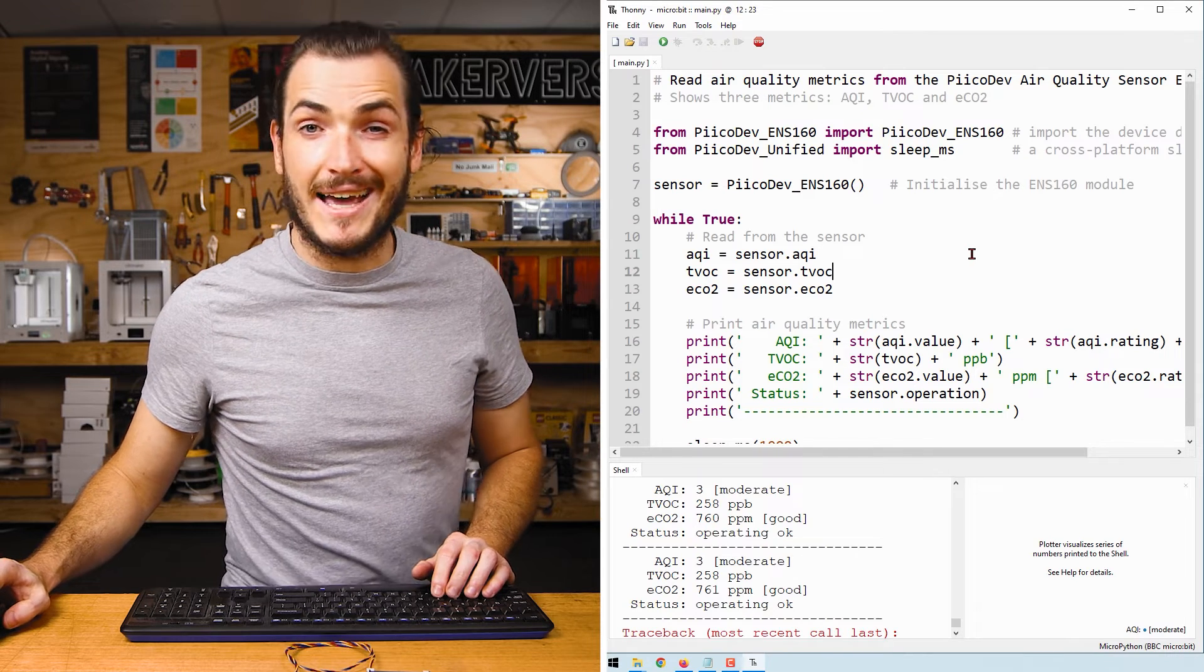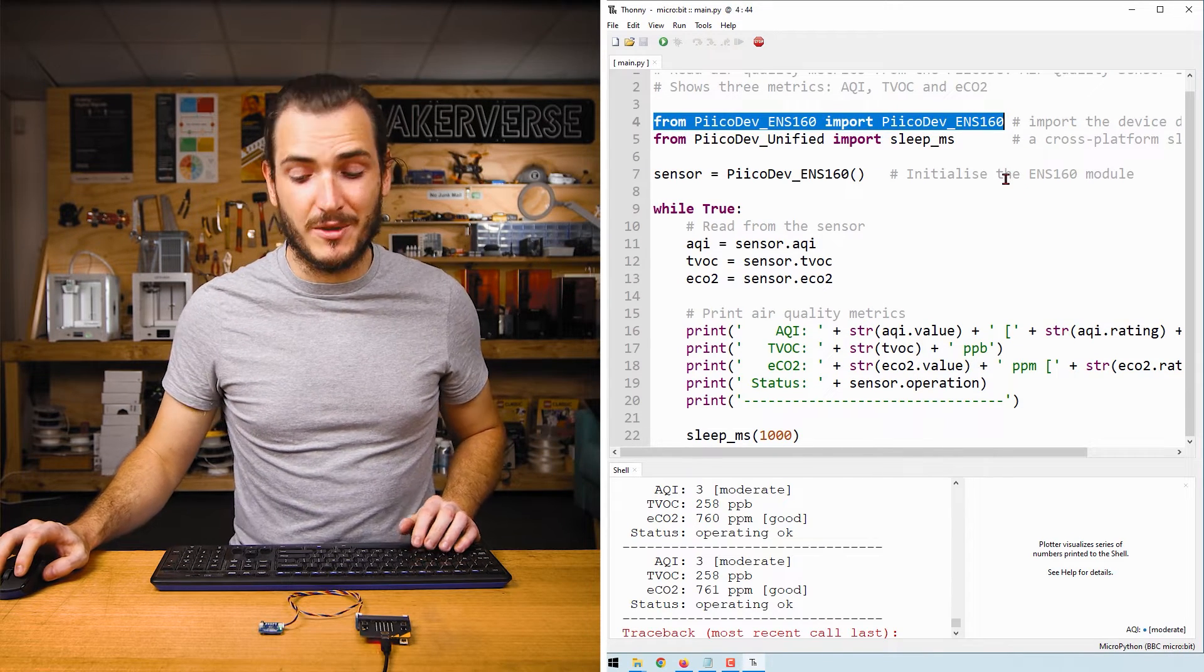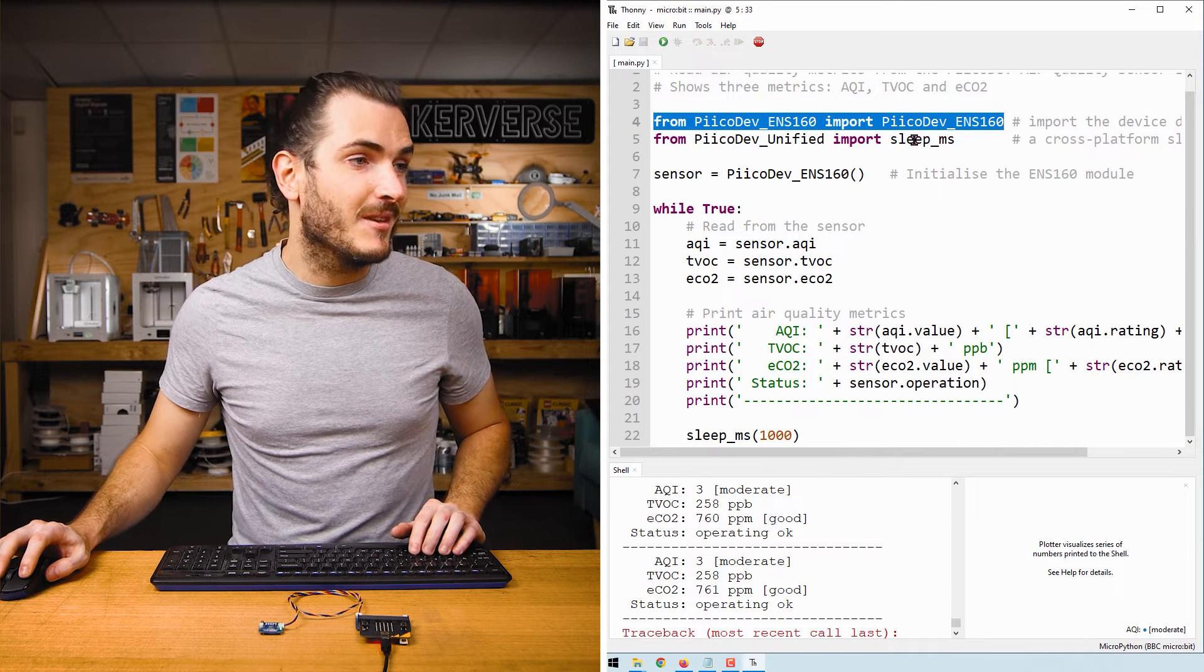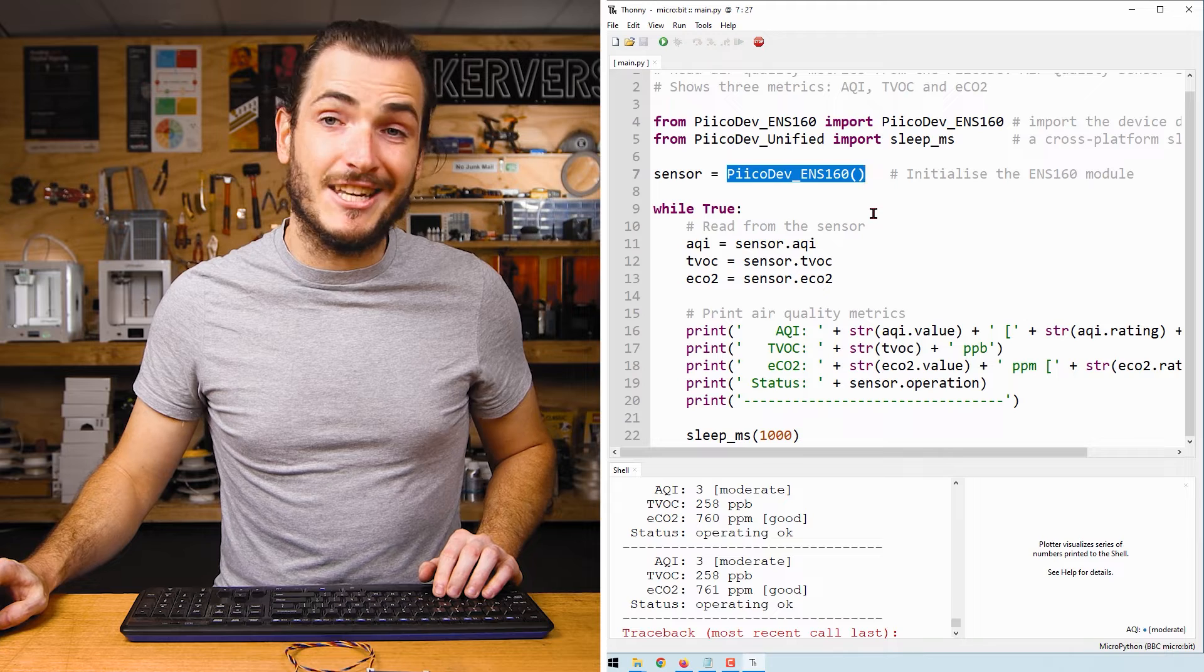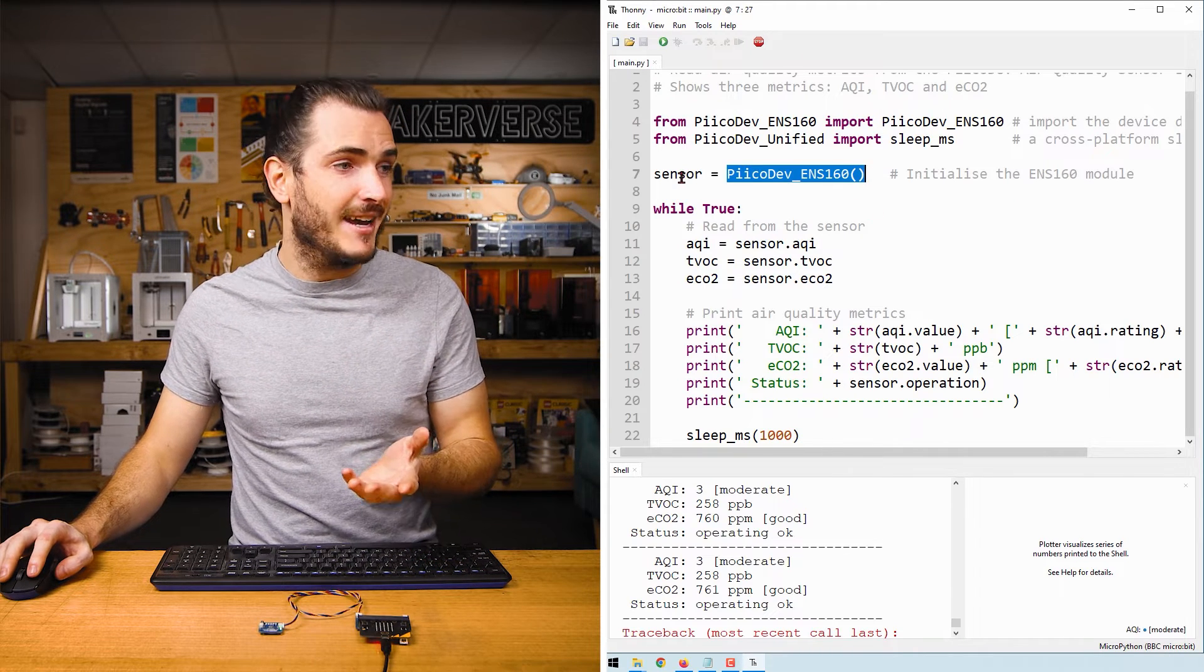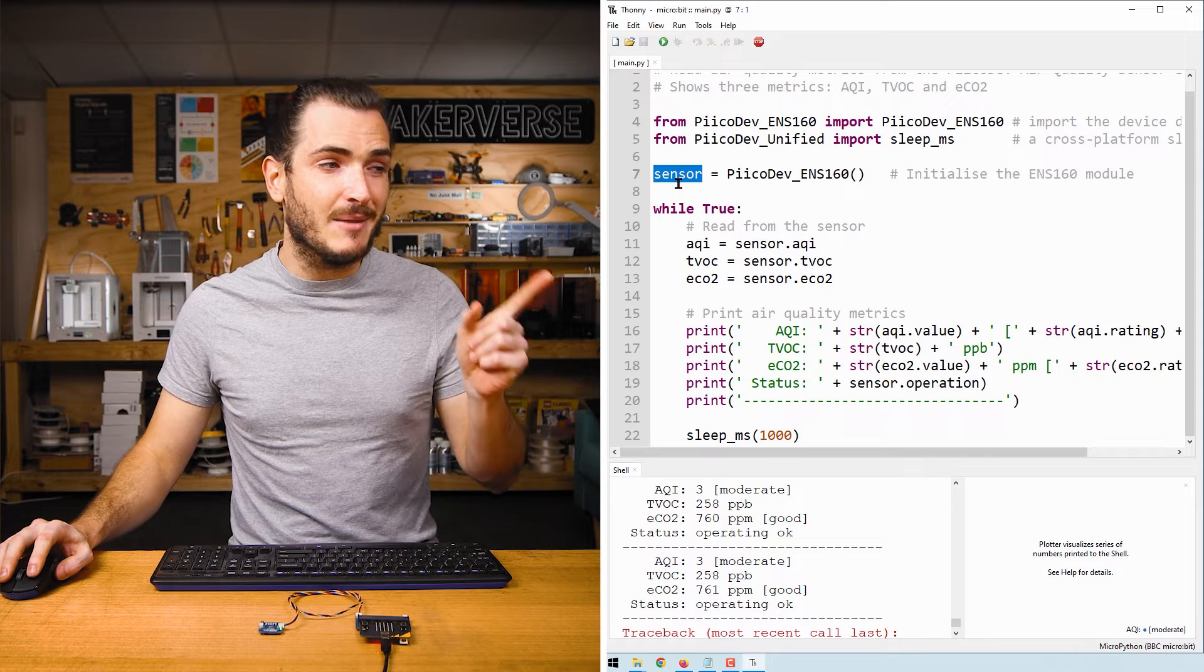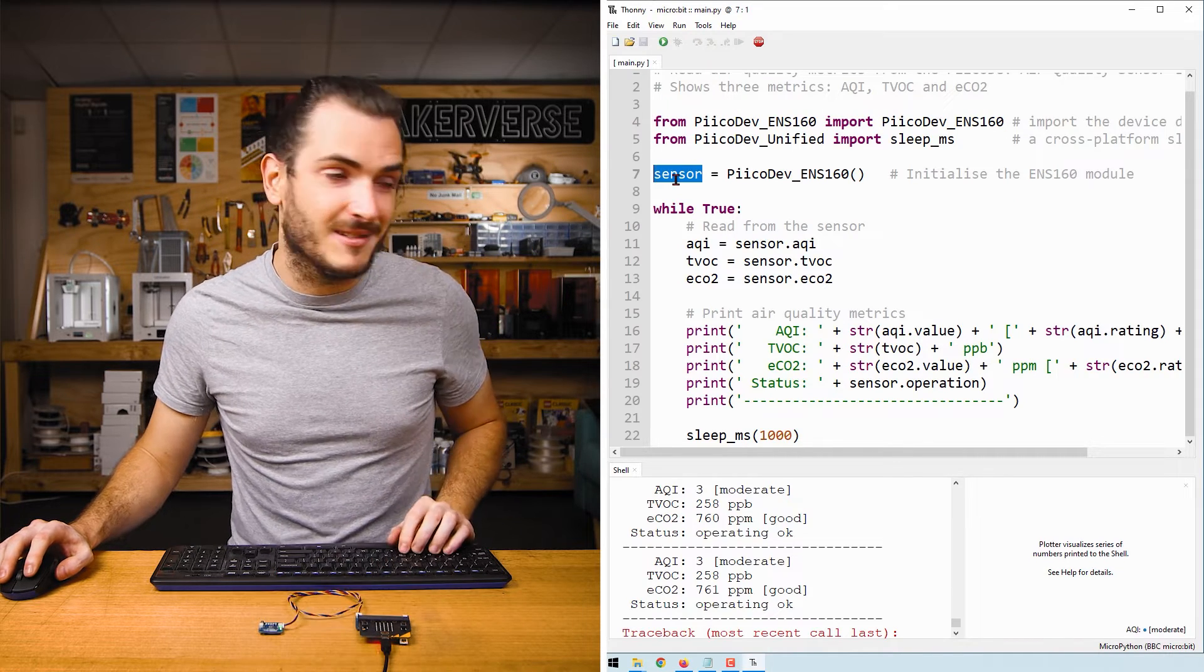Time for a closer look at the code. At the top of the script, we import the device driver for the onboard ENS160. That's the sensor. We also import a function to create a delay. We call the sensor initialization function, which returns an air quality sensor object, and we assign that to the variable sensor. So anytime we see sensor in this code, we're referring to this physical device.